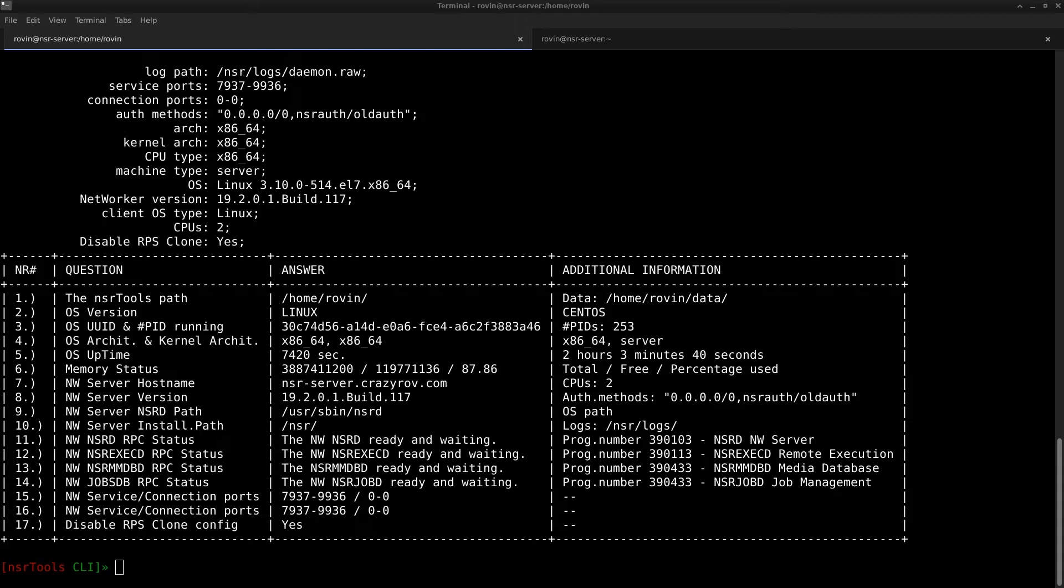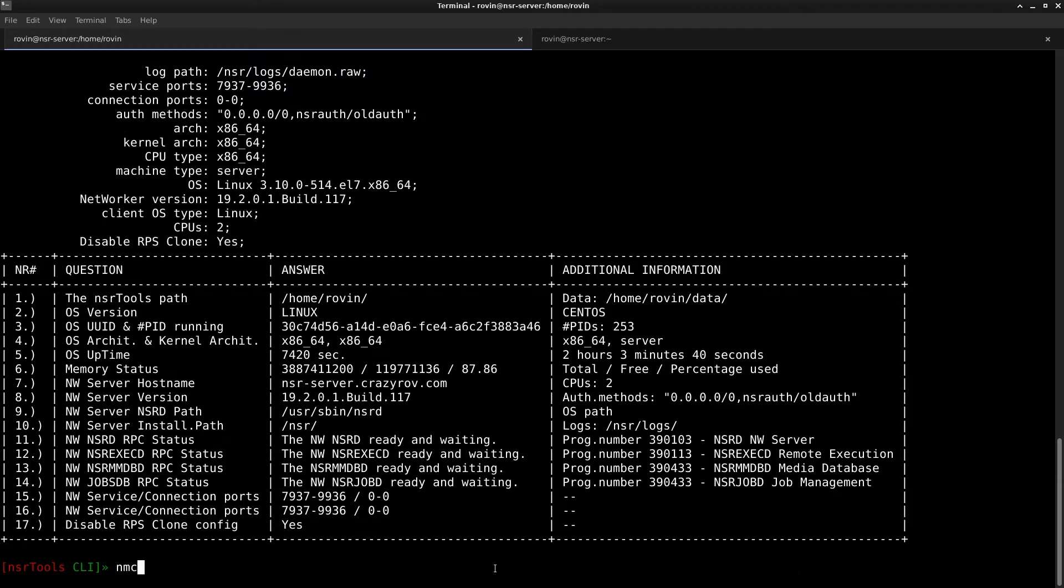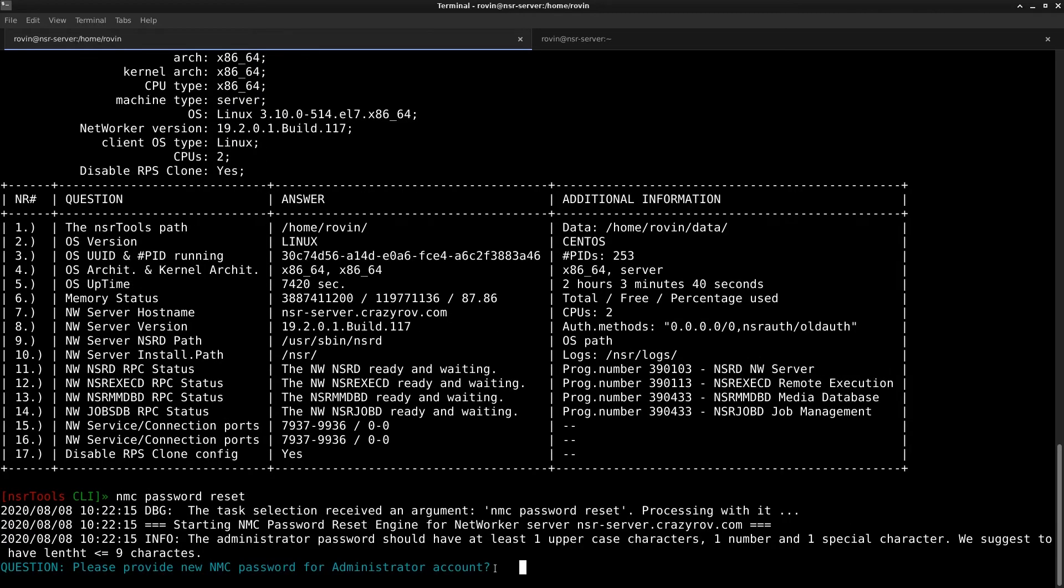There is already a process described in the Dell EMC support KB but that has multiple steps involved in it and to find that KB article you'll have to log into the support site and go and search for that particular article. But here it is very simple and it involves just a single command and yes then you do have to restart the networker services once we have done this for the password to be changed.